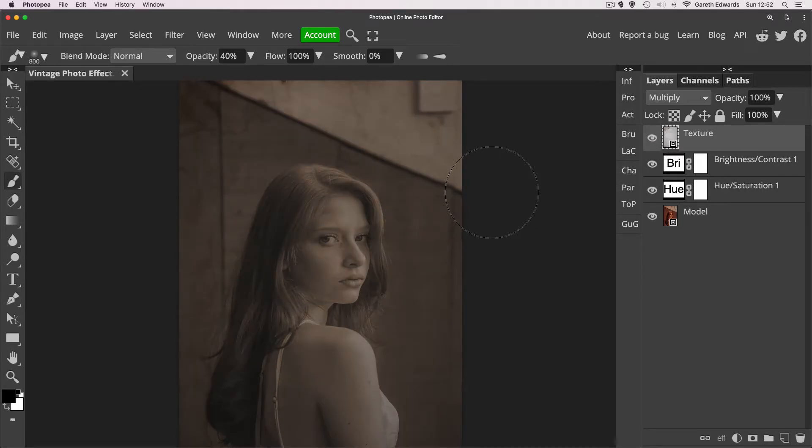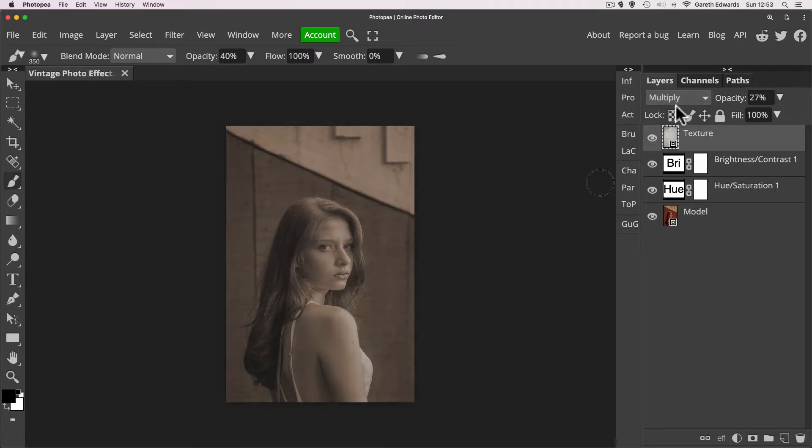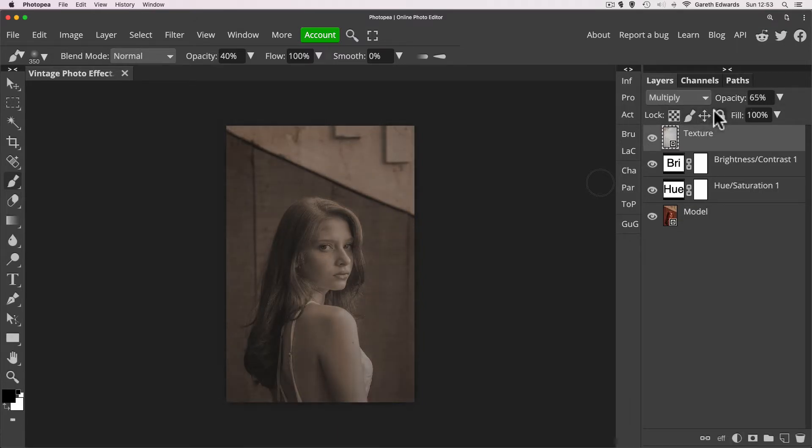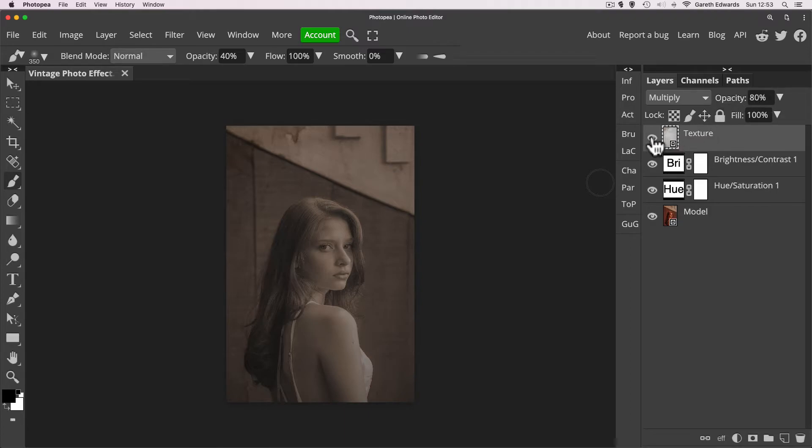If this is too much for you, of course, you can always reduce the opacity of the texture layer to just blend between the original and the texture. So maybe if you don't quite like the grime being so strong and the dirt and all those artifacts being so strong, you can knock it back. I like this at about 80%, so I'm going to leave it there for the moment.